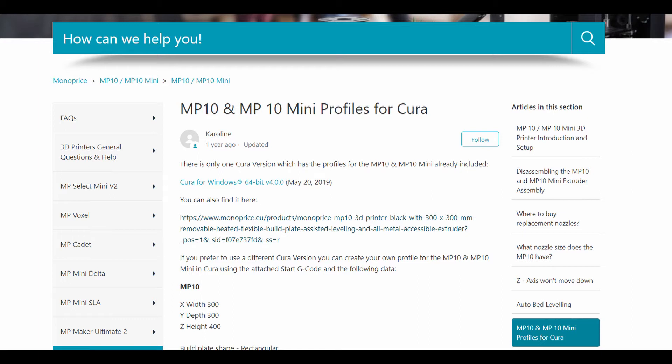If you go to this website and download it, you can immediately just select the Monoprice MP10 profile and everything is going to be set up. But if you stay and watch this video, you're going to get a lot more and you're going to have a better understanding and better settings.